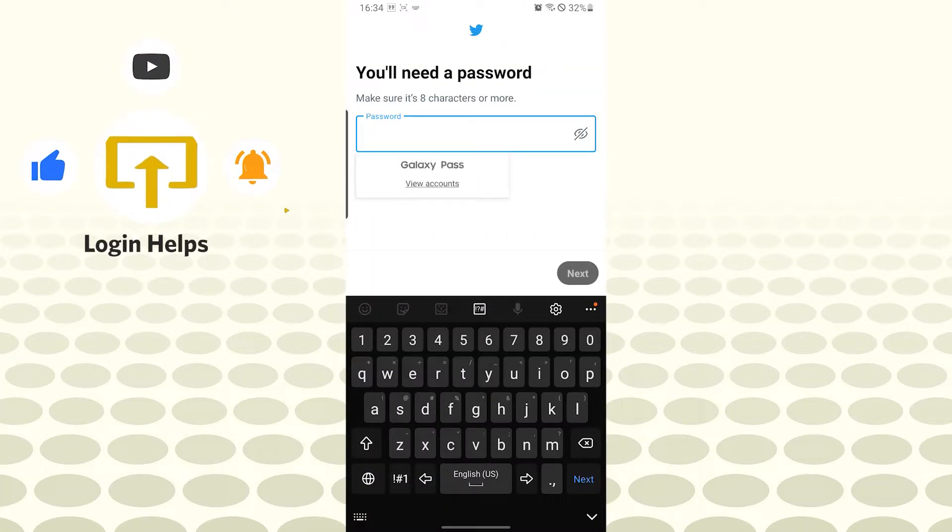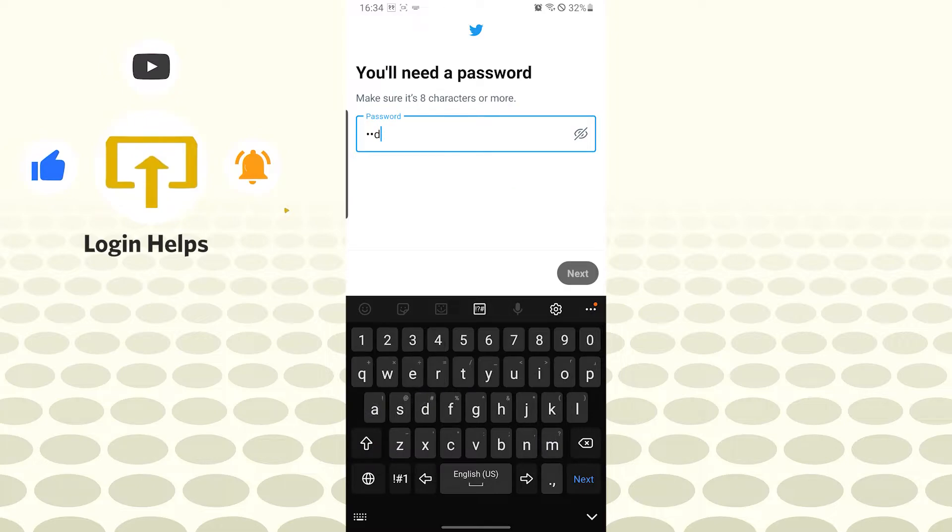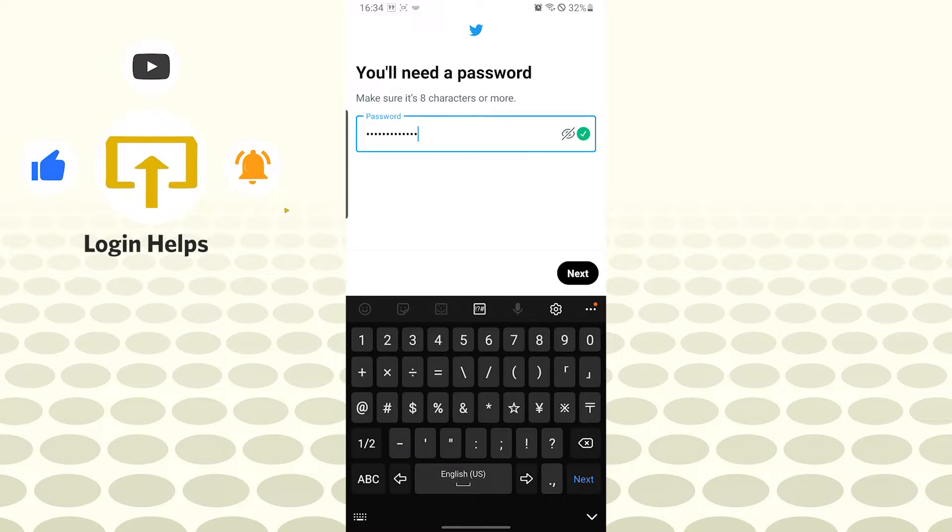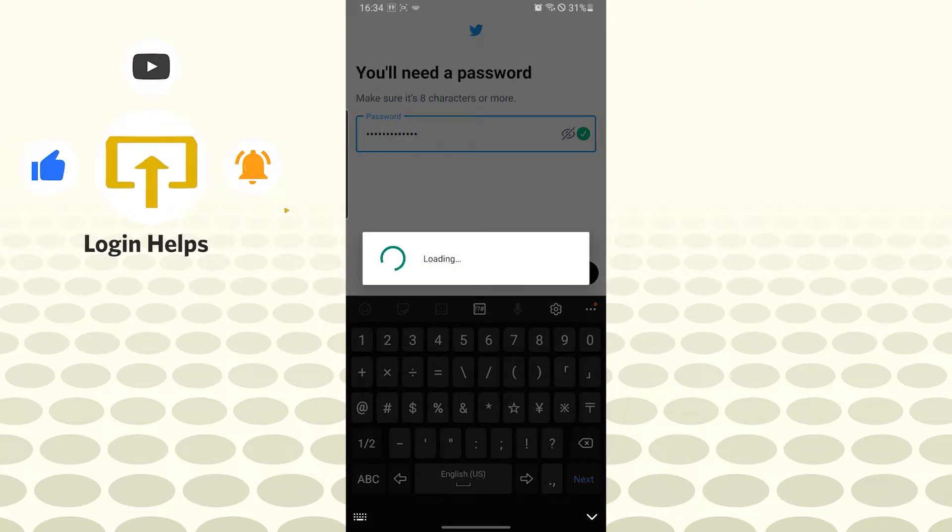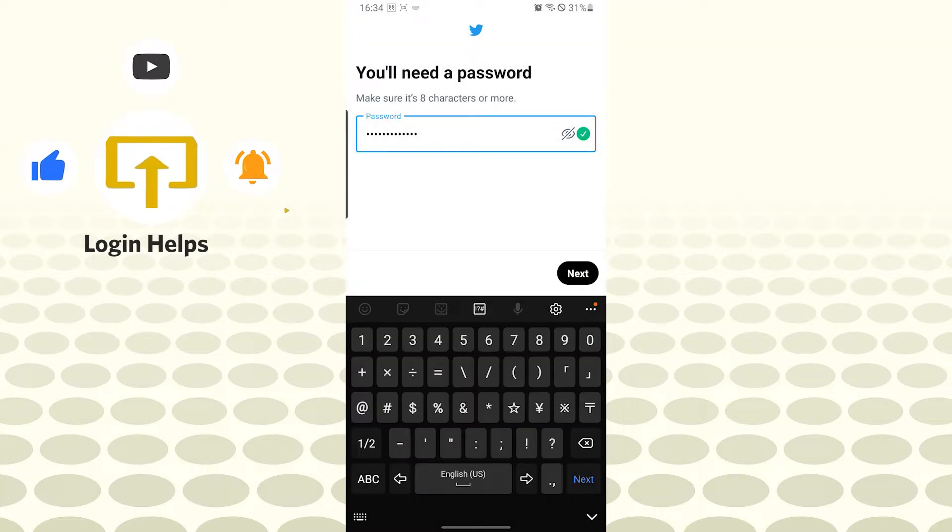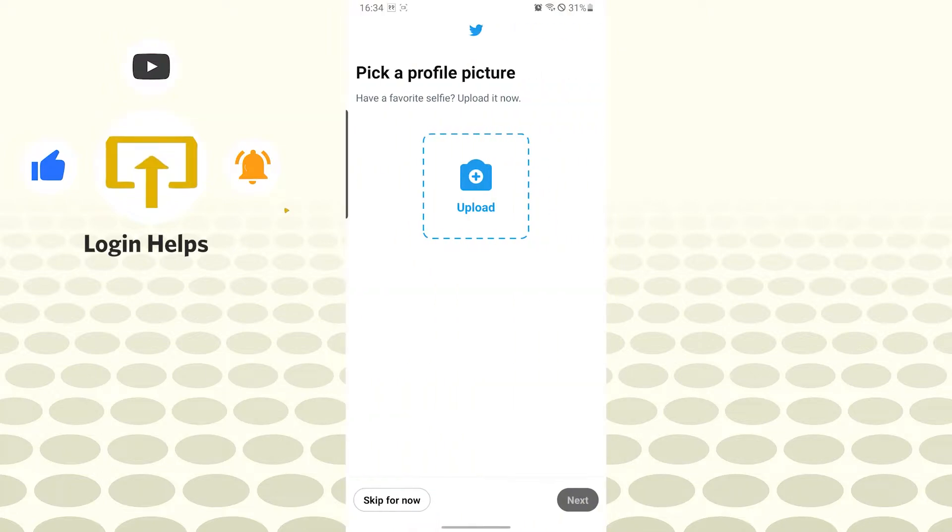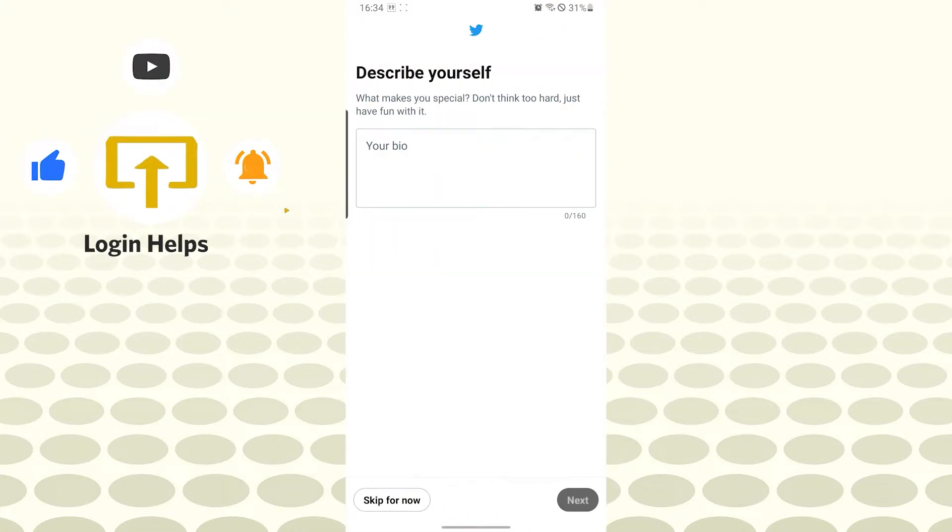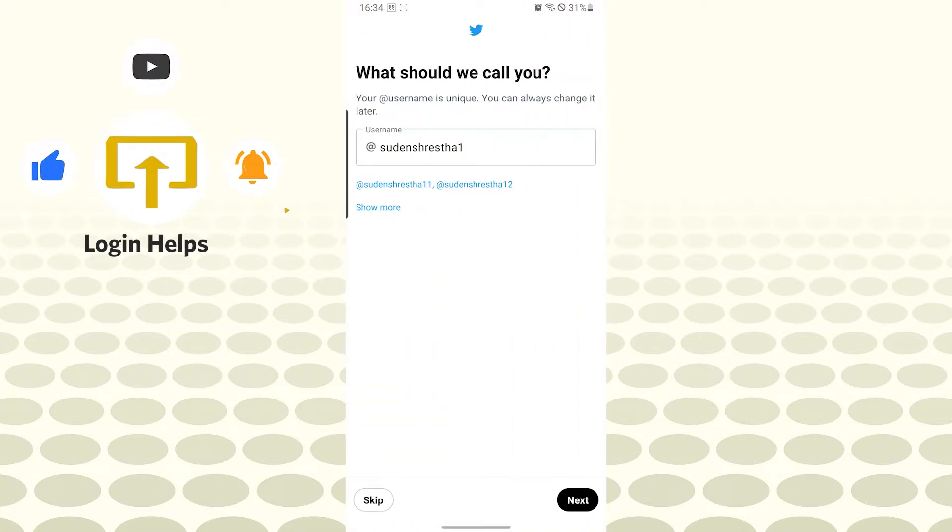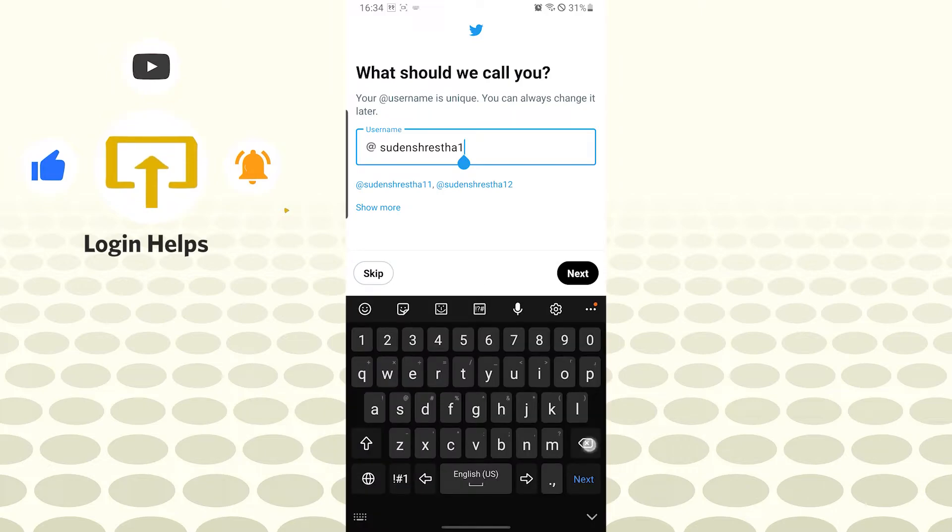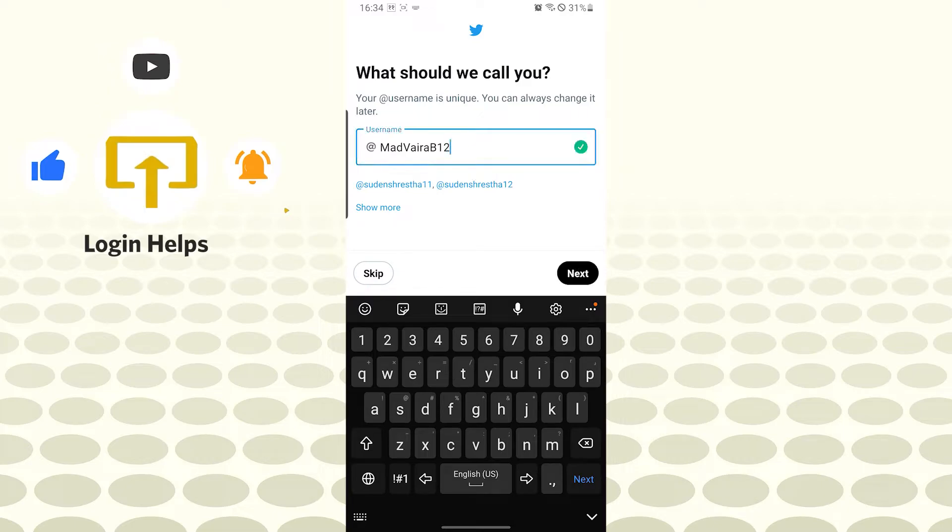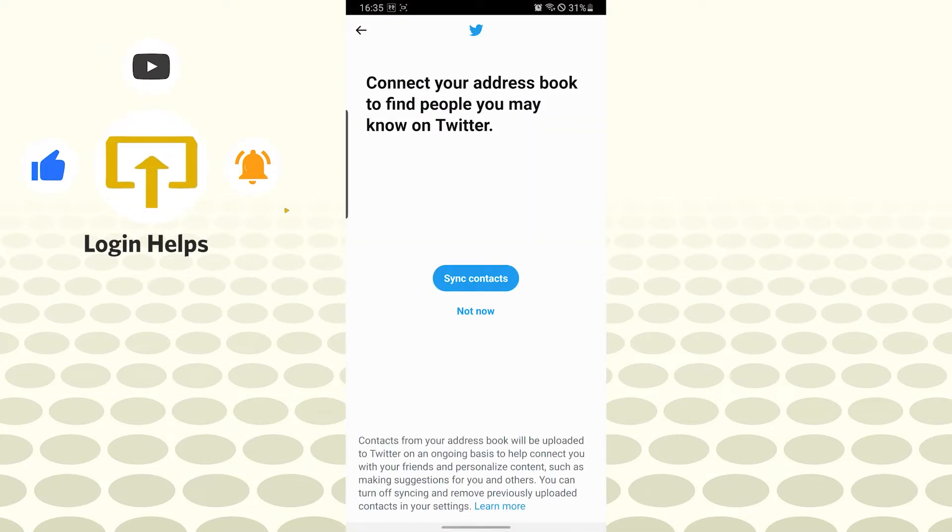Let's tap on next after entering a password. Let's skip the profile picture section for now. Let's skip the bio, we'll be doing it later. Let's enter our username and tap on next after choosing the username.